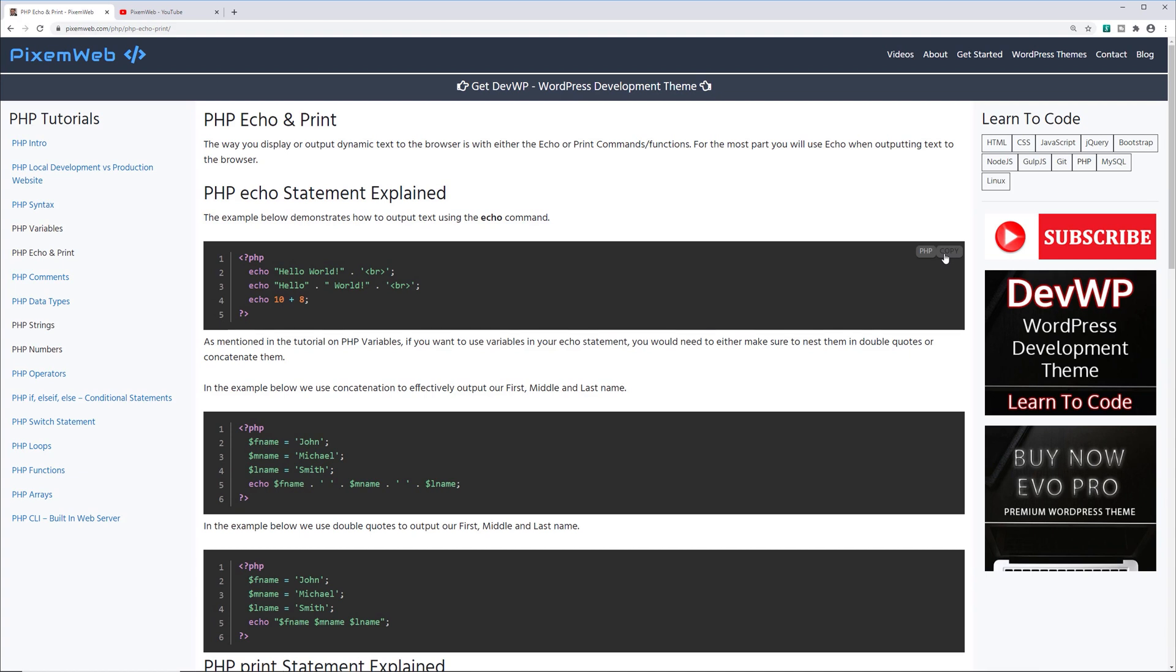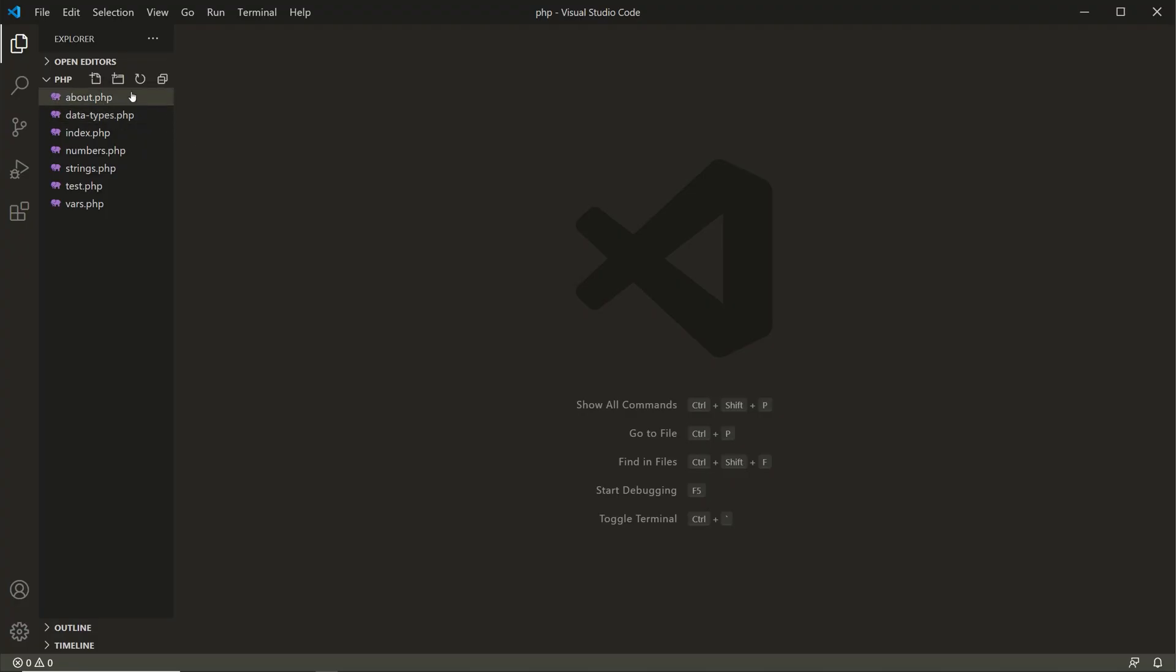So in this video, like I mentioned, we're going to go over how to output information to the browser or the terminal using either echo or print, which are commands or language constructs within PHP. They act kind of like functions, but they're really just a language construct. The first thing I'll do is I'll just copy this code snippet here to my clipboard, and then I'm going to use my code editor. I'll create a new file and I'll call it echo_print.php.